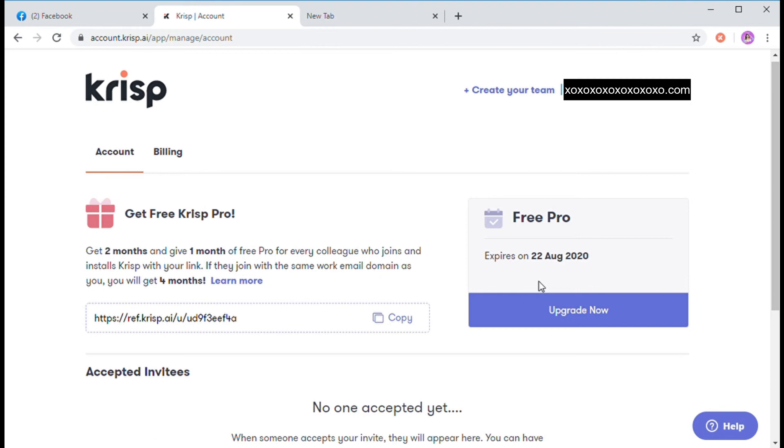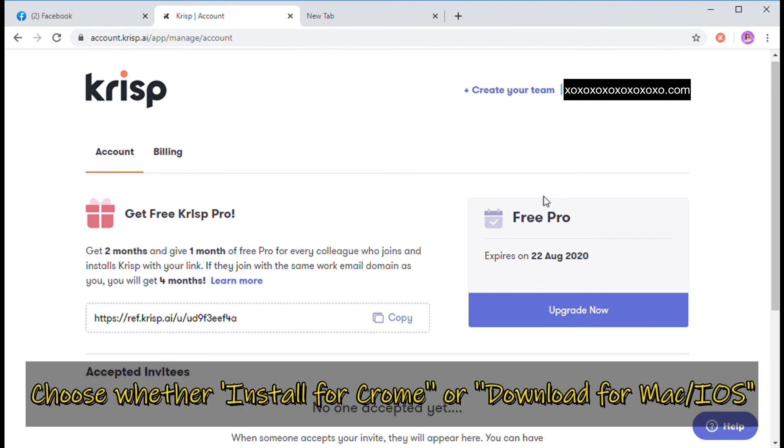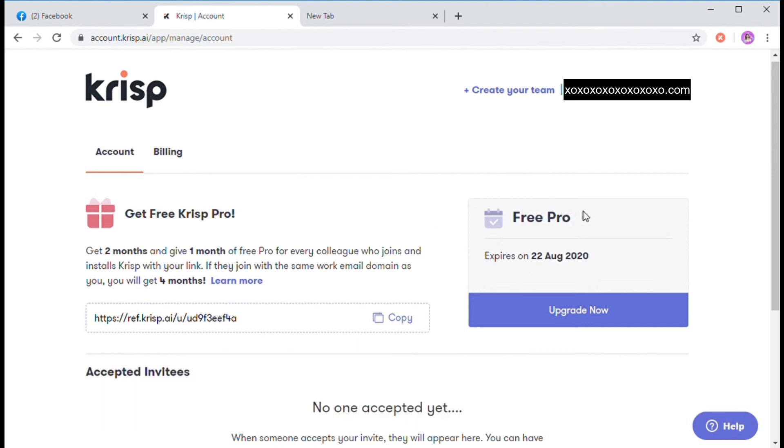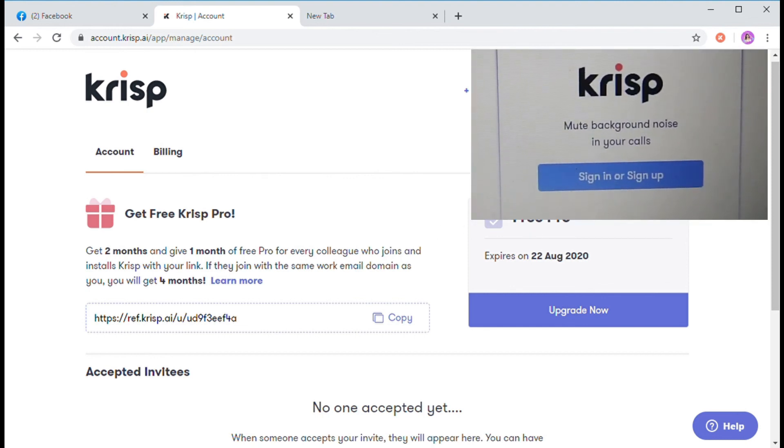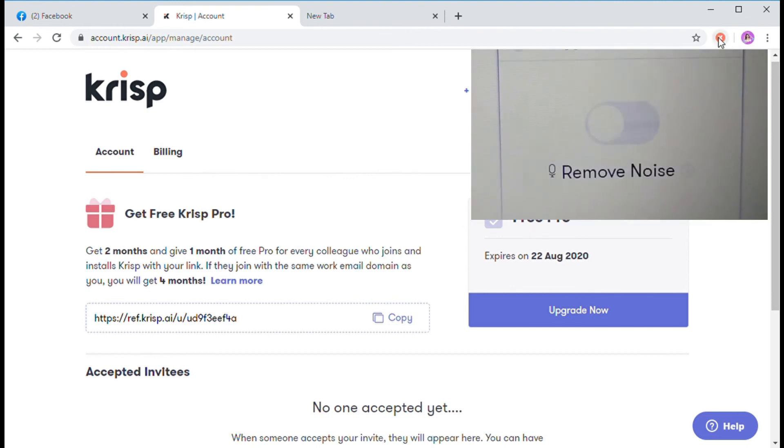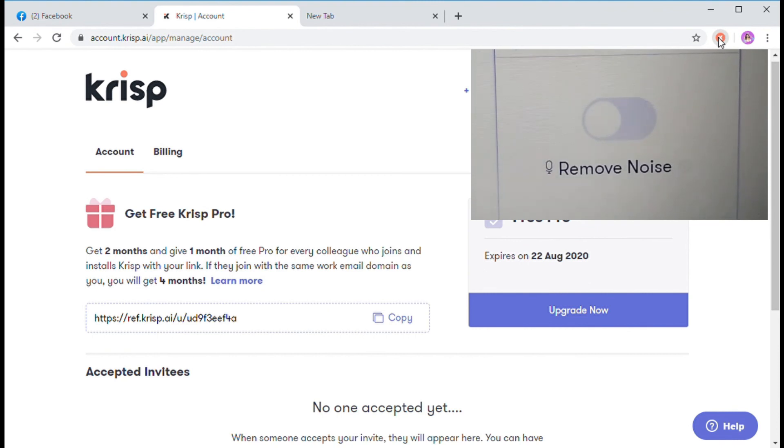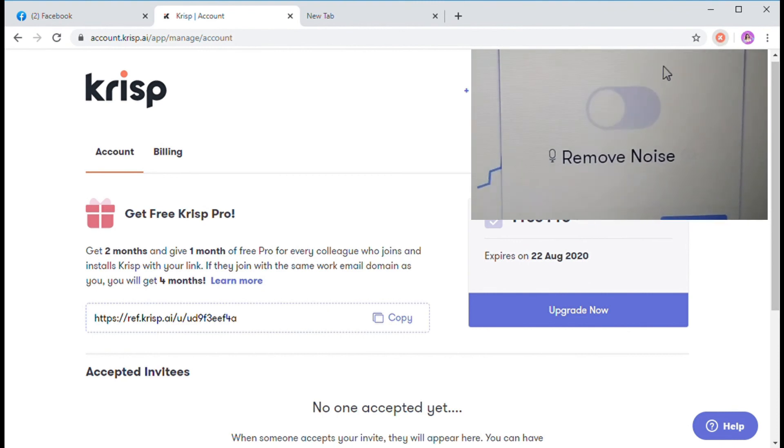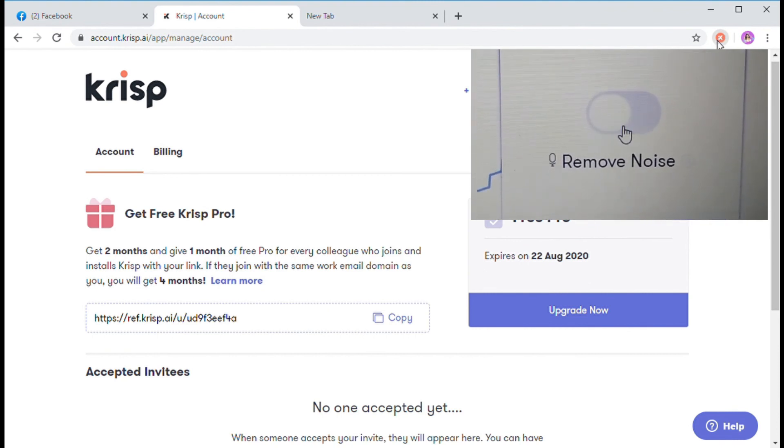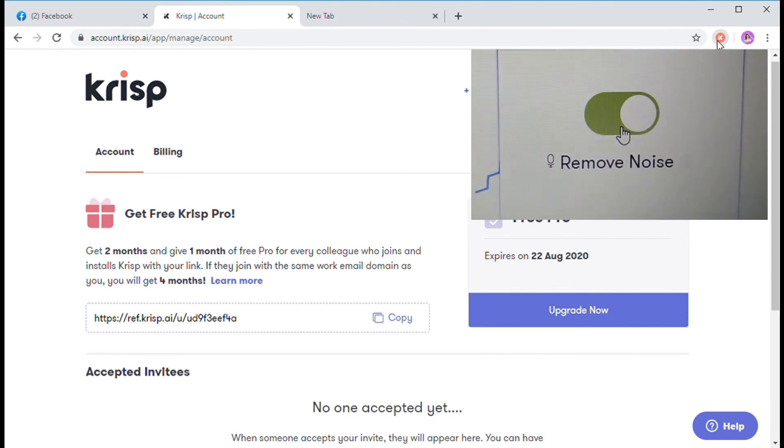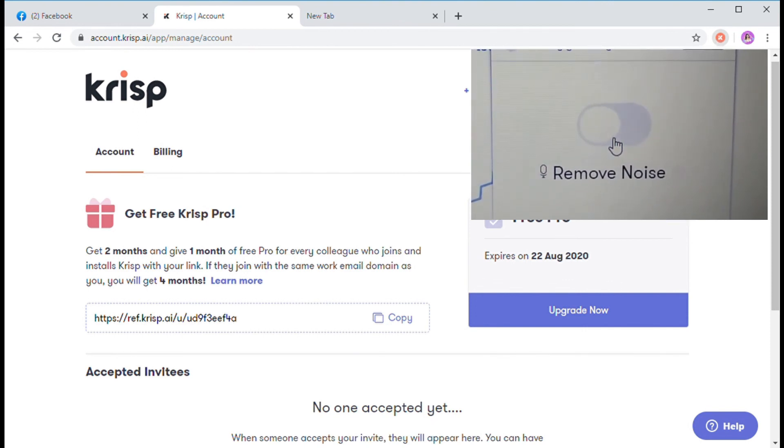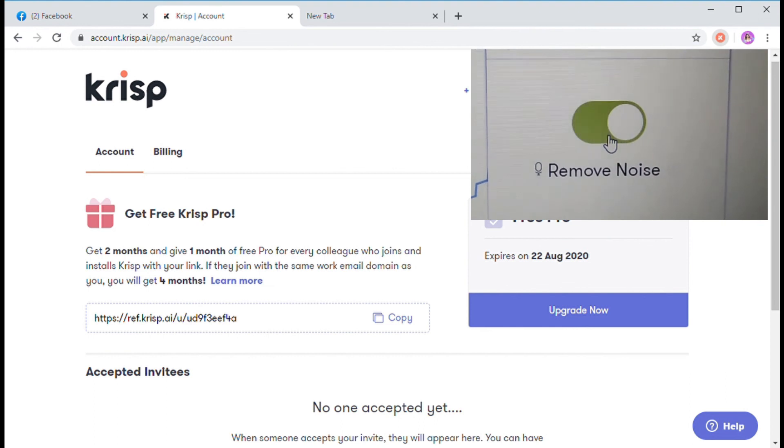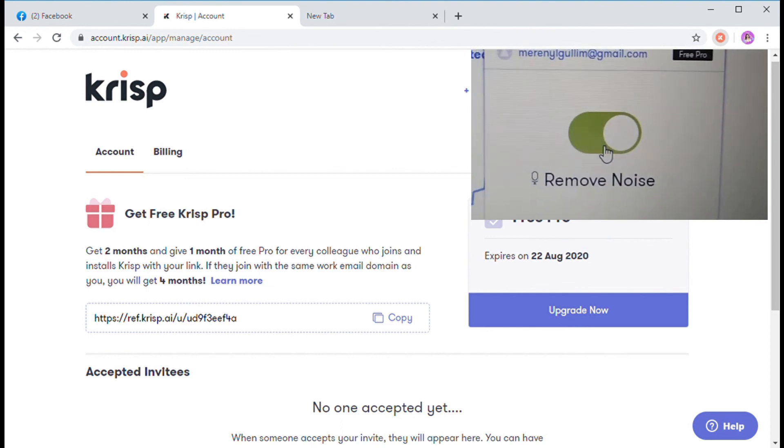You can choose to install app on Google, or download app for Mac or iOS. So just click on that button. As you can see here, you can just sign in here. Then, I just have to click on that button.